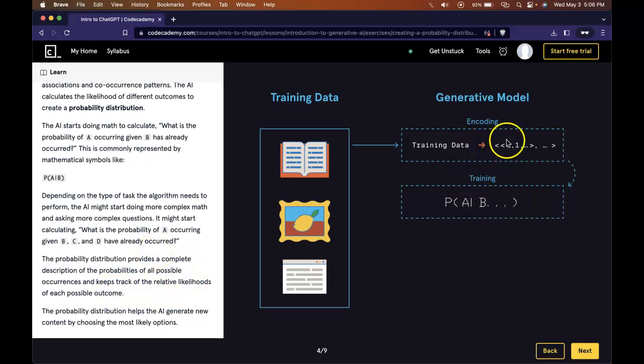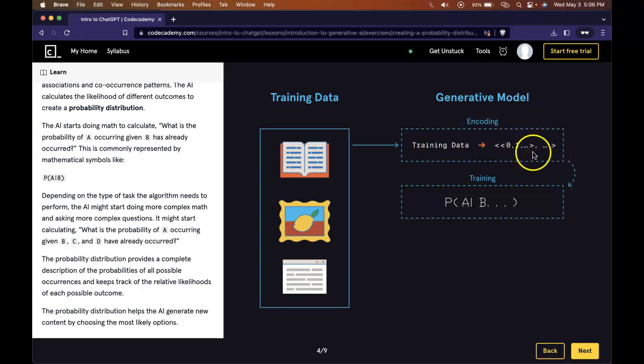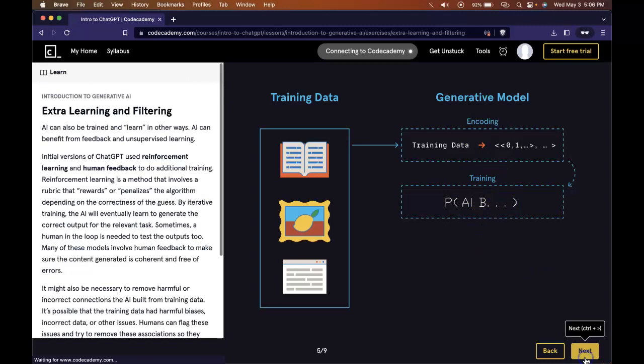After the encoding, it takes our training data, encodes it into readable language AI can use, and then it trains upon that data.